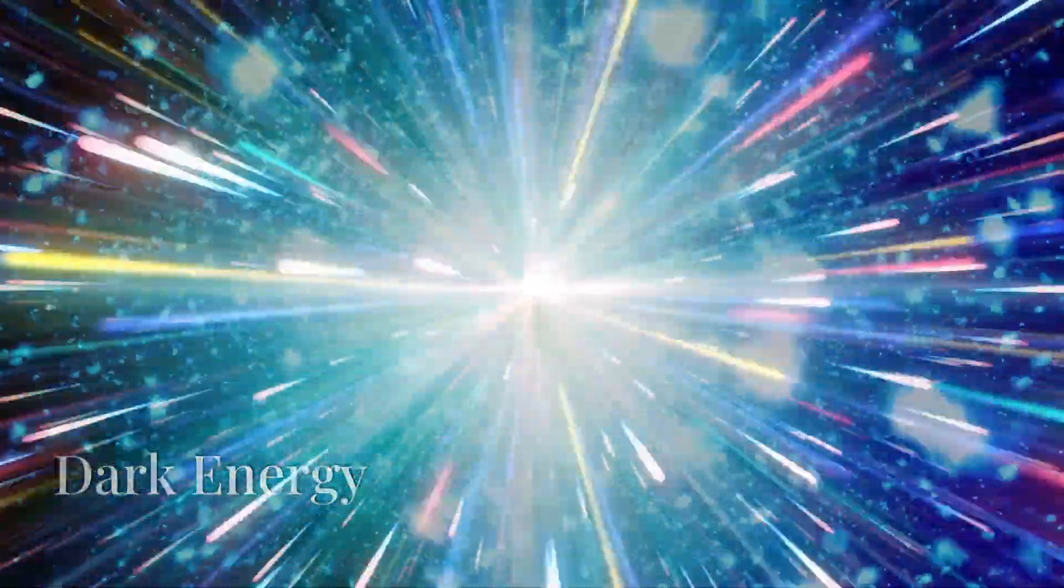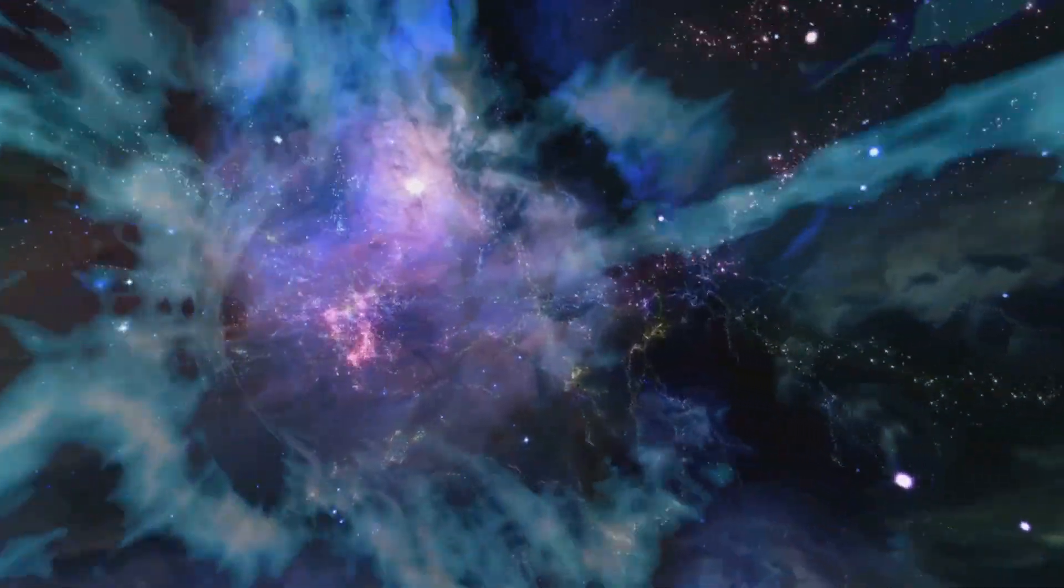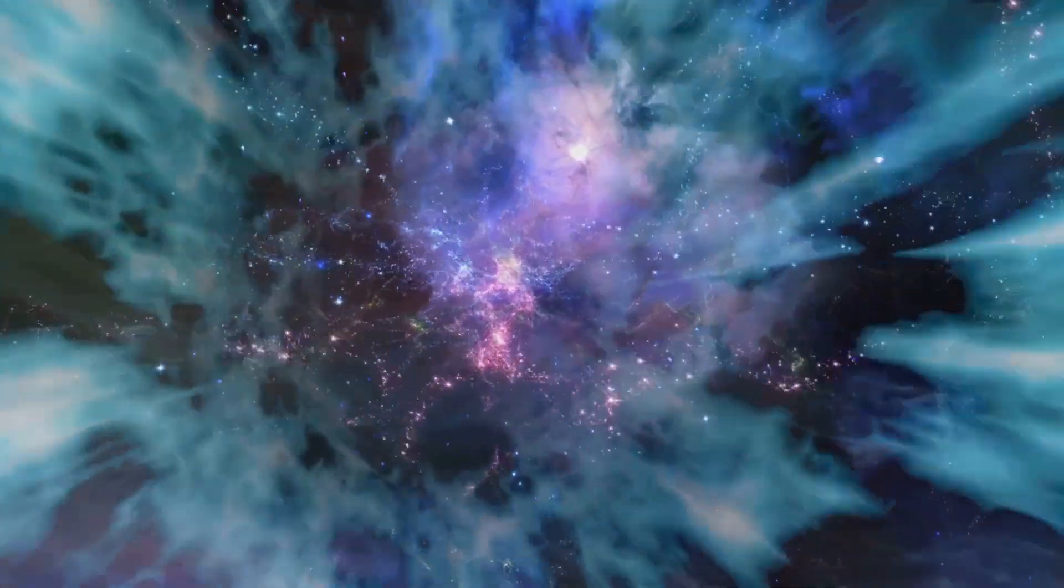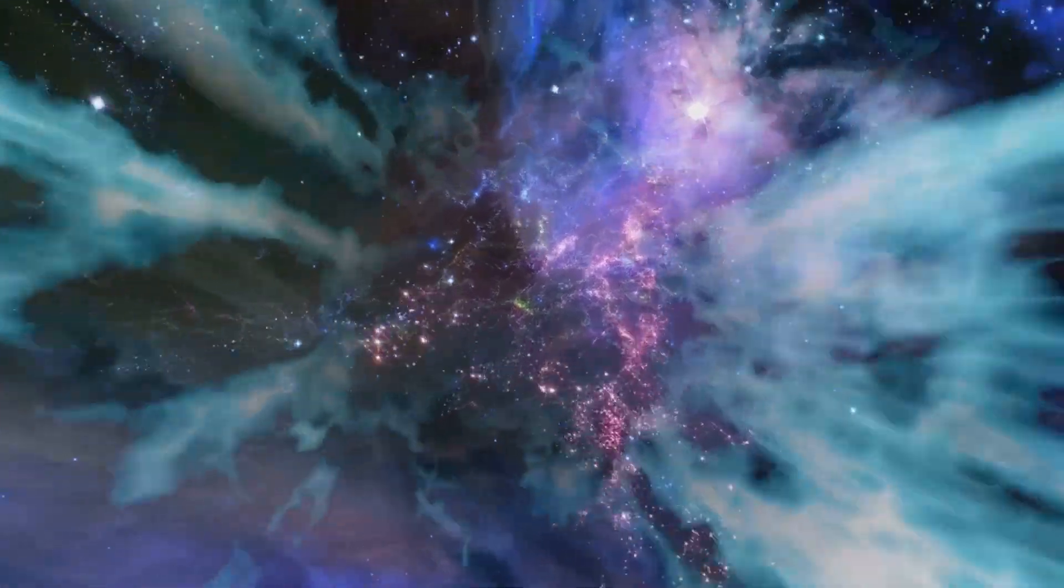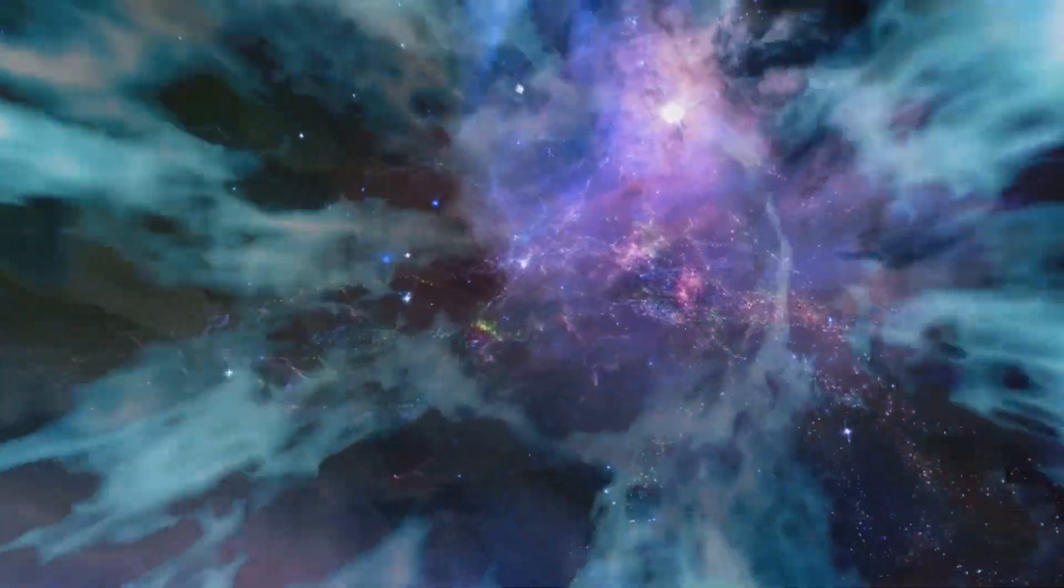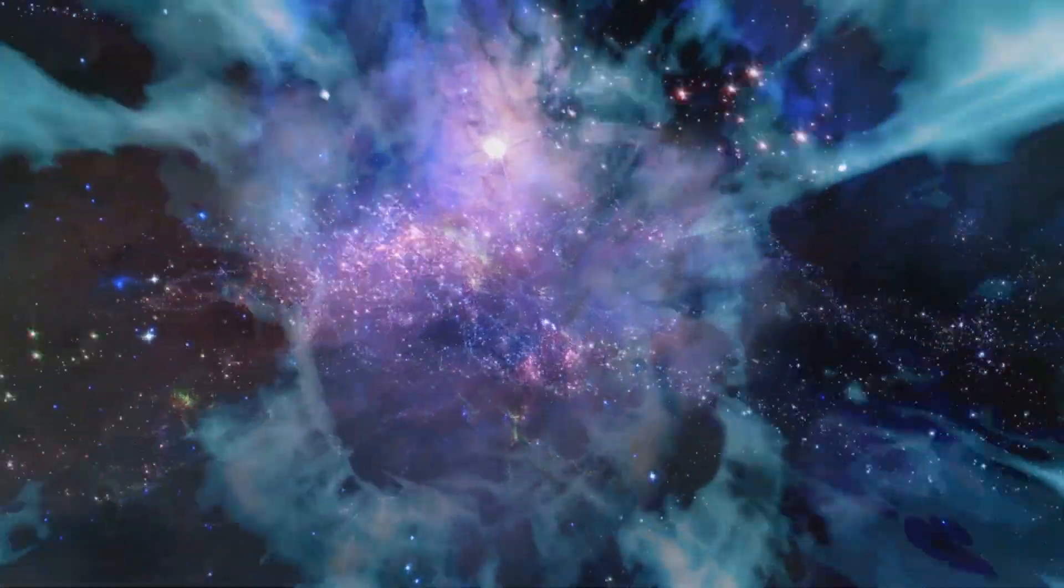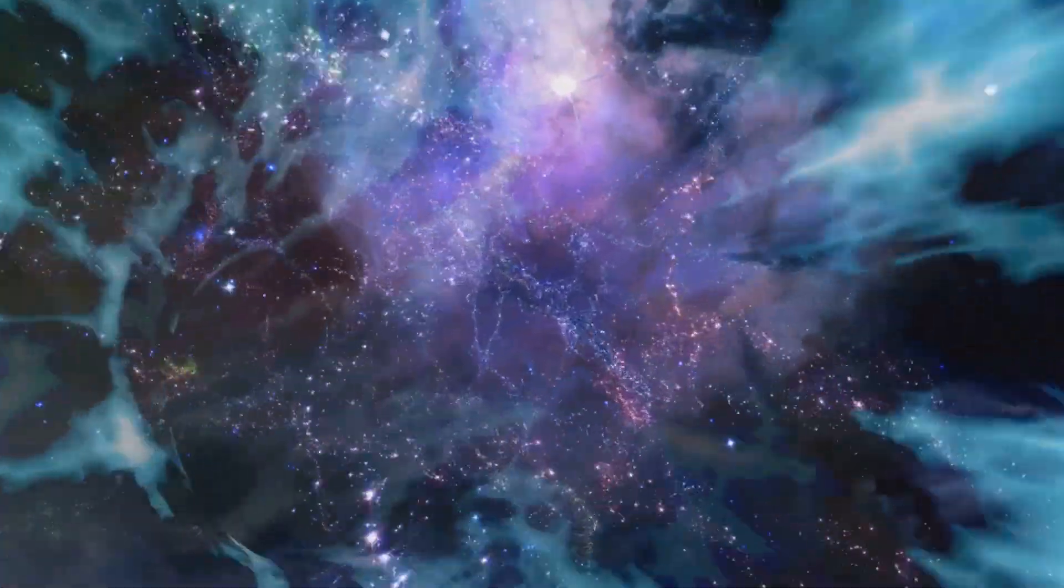If dark matter is the glue, then dark energy is the force that's tearing the universe apart. About 70% of the universe is made up of dark energy, a mysterious force causing the cosmos to expand at an accelerating rate.